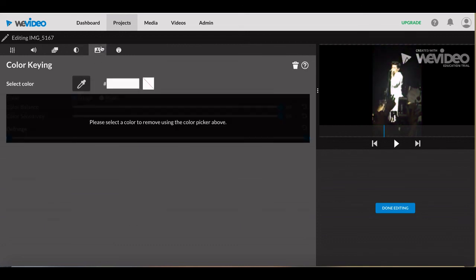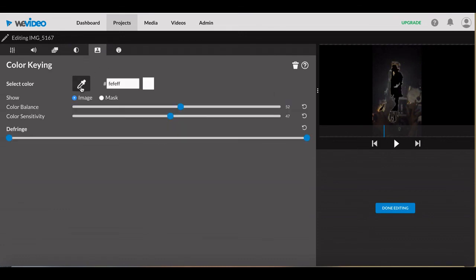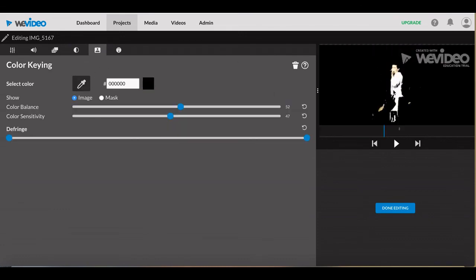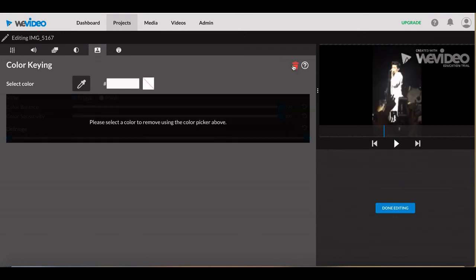Color Keying is used to composite two clips together by removing a single color from the video, like a background. It's used when you have a green or blue screen and two video rows running against each other.